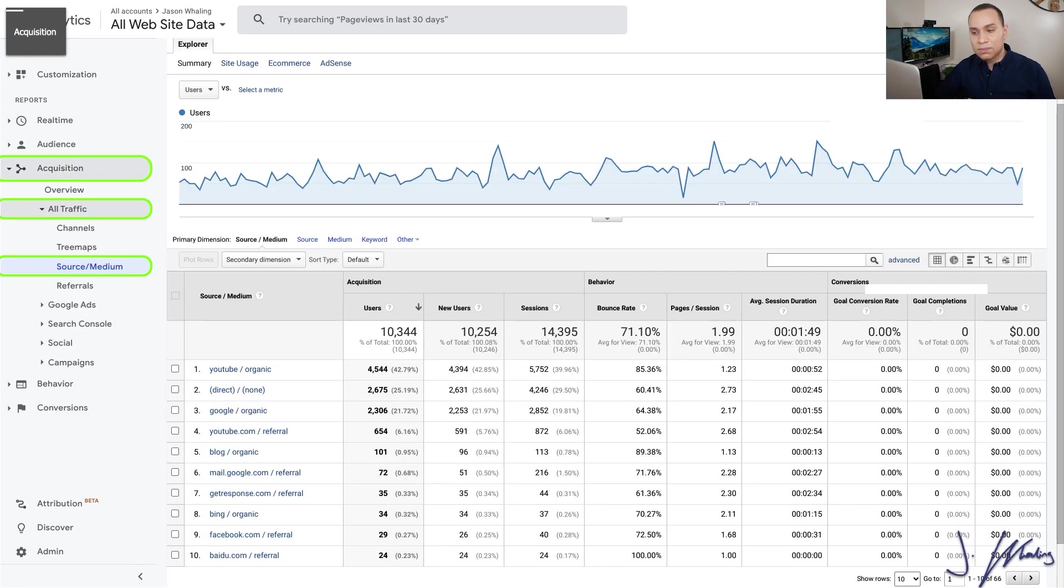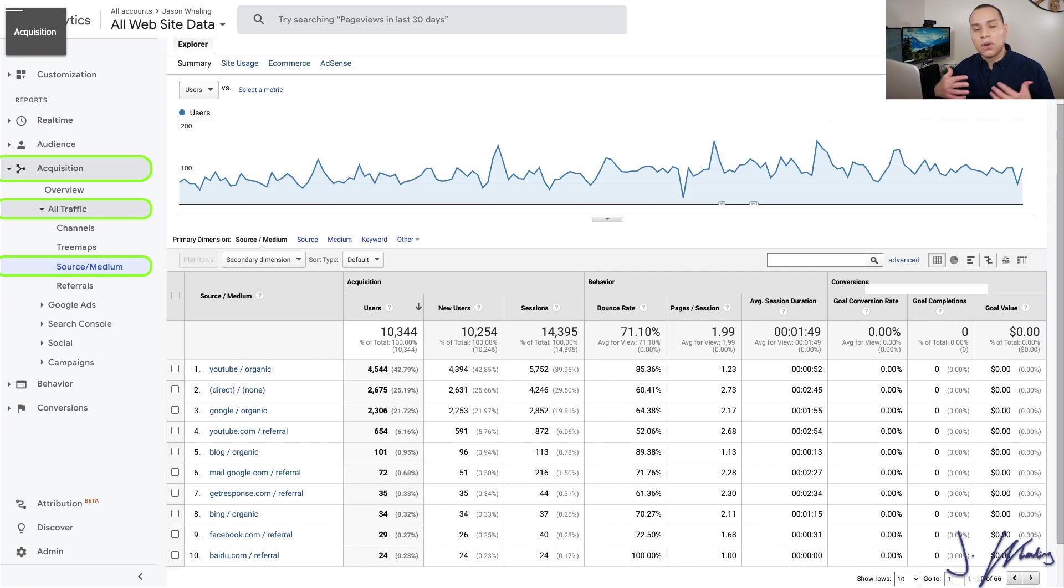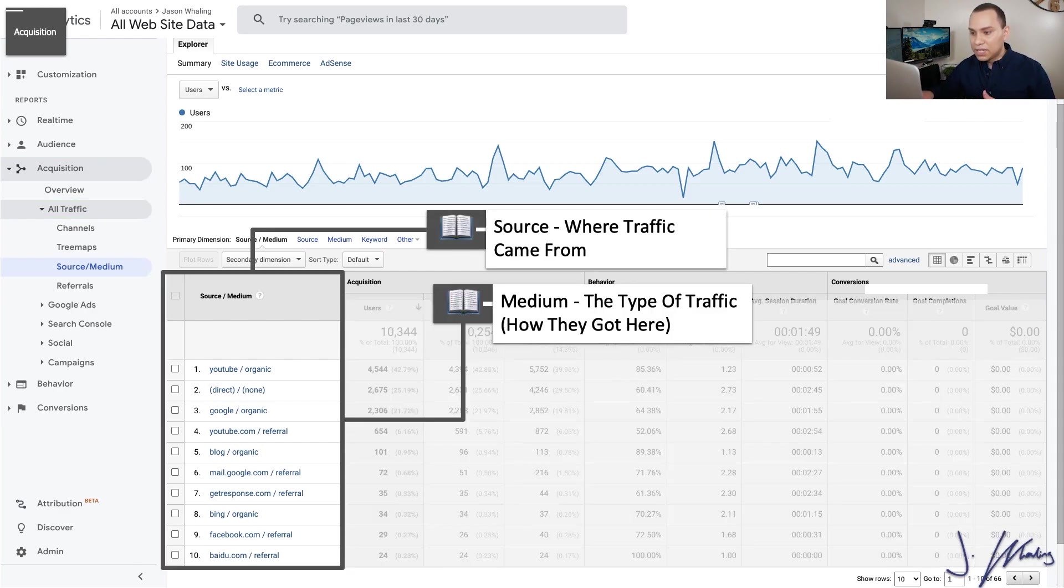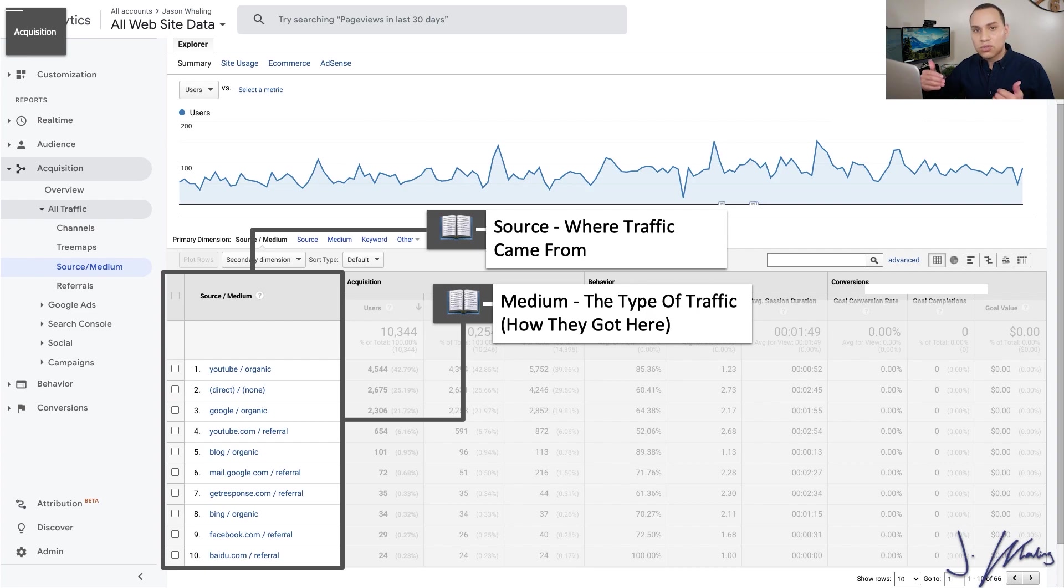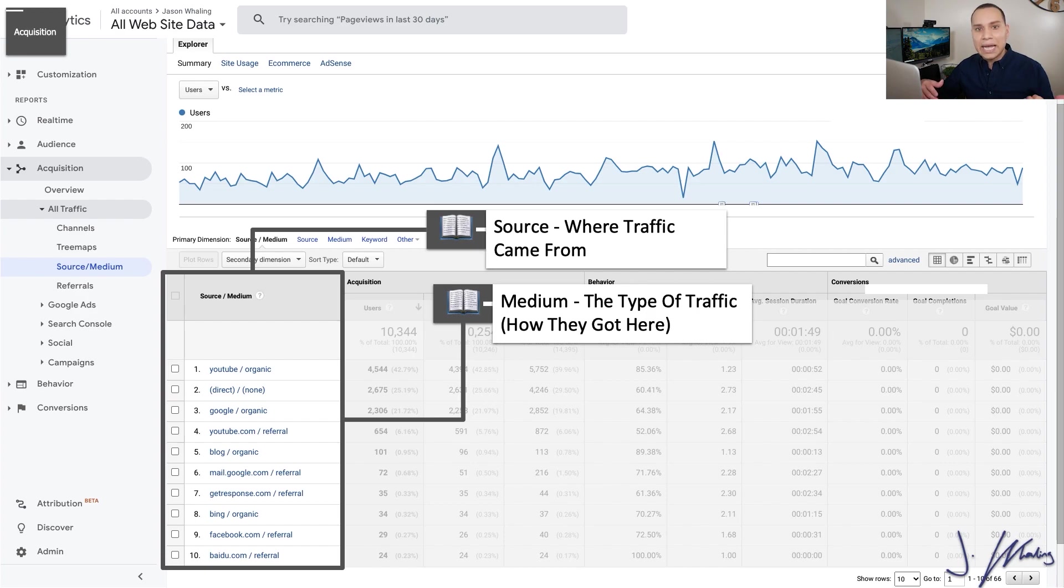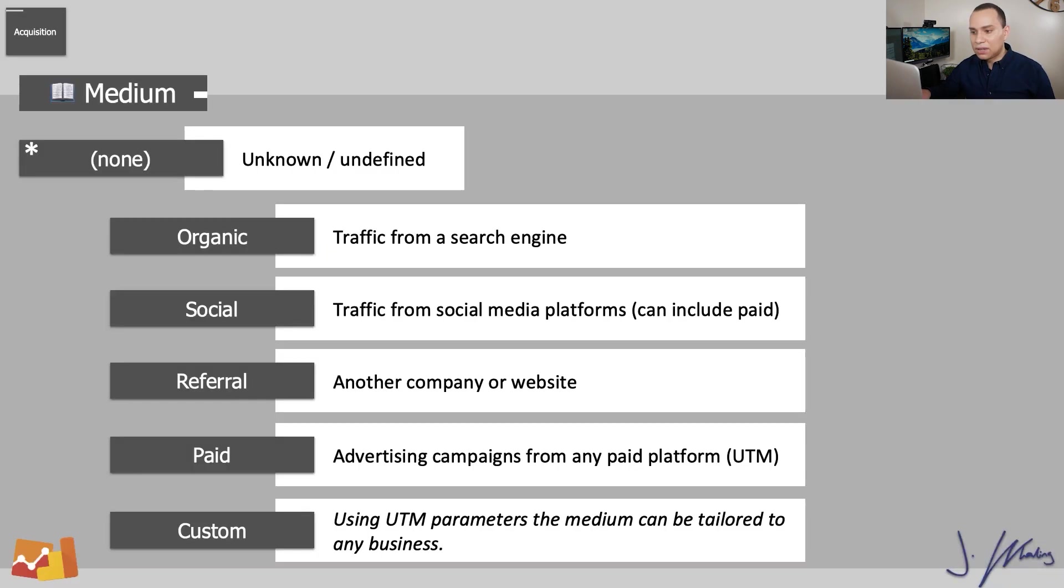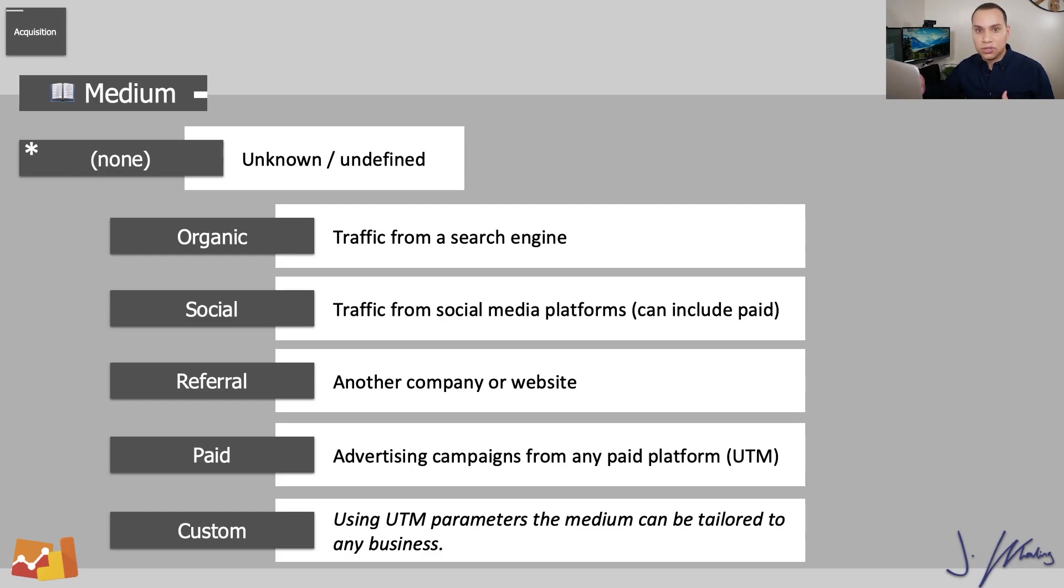So this is going to be our first stop. So what we're looking at here is a breakdown of where all of our traffic from across the world has come from. So if we take a little look here, you'll see source is where the traffic came from, the specific website or social media platform. Whereas medium is the type of traffic. So medium could be something like organic or referral. So let's go ahead and take a little bit of a deeper dive on medium.